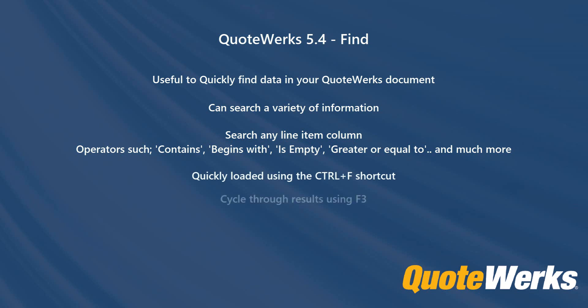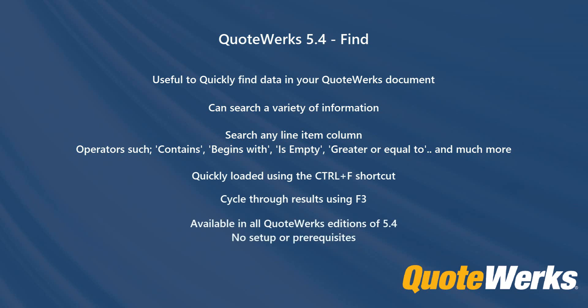You can cycle through all of the results using the F3 key. And this feature, available in all editions of QuoteWorks, requires no setup or prerequisites.